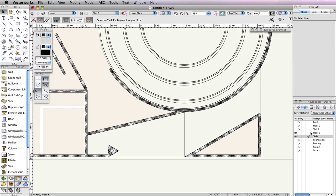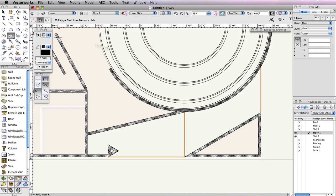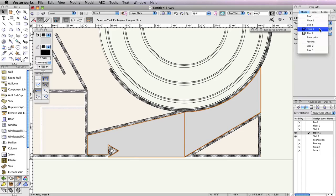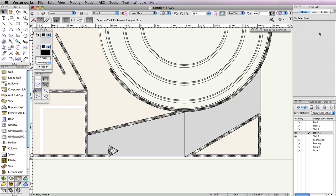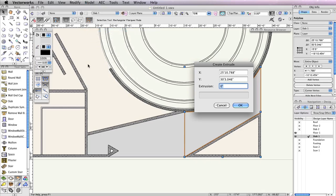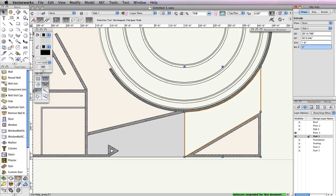Now temporarily make Floor 1 the active layer. In the Basic Tool Palette, switch to the Polygon tool and enable Inner Boundary mode in the toolbar. Click once inside each area as shown to create two polygons. Select these two polygons, then go to the Layer menu in the Object Info Palette and change it to Slab 1. Now make Slab 1 the active design layer again in the Navigation Palette. Select the polygon below the circular wall and go to Model, Extrude. Set the Extrusion field to 1 foot 6 inches and click OK. Then in the Object Info Palette, set the Bottom Z field to negative 1 foot 6 inches.